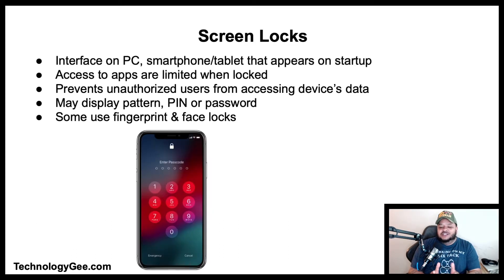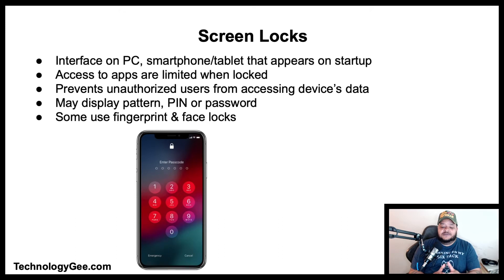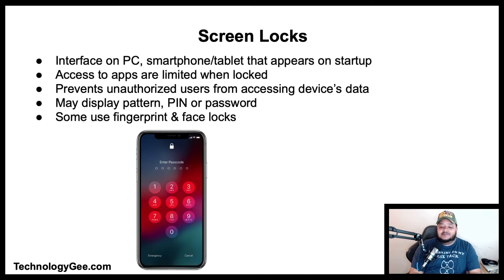A screen lock is an interface on a computer, smartphone, or tablet that appears upon startup. Access to all the device's applications is limited when it is locked, preventing unauthorized users from accessing the device's data. When a password is entered or the device is unlocked with biometrics, the home screen, desktop, or app launcher is displayed and usable.